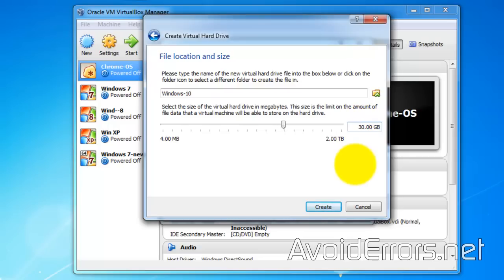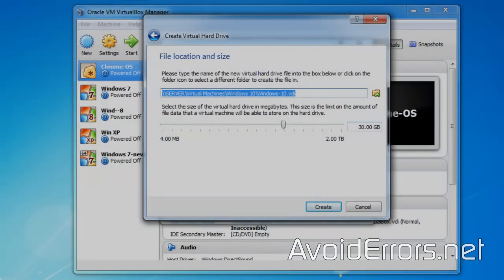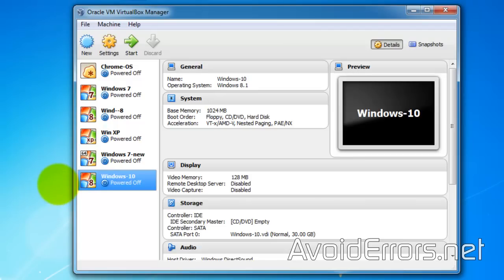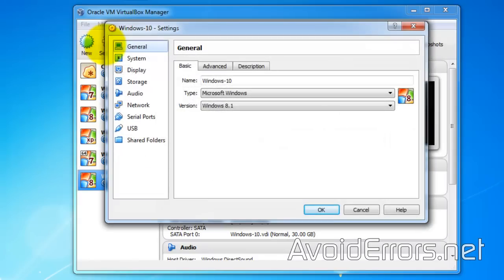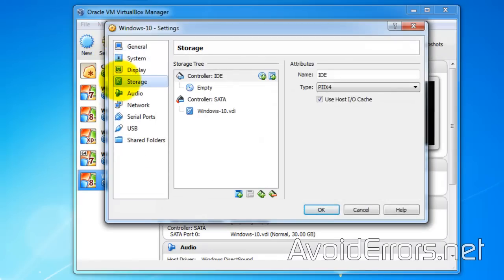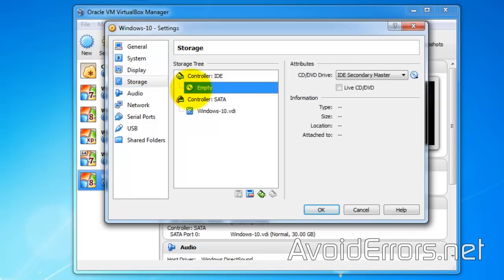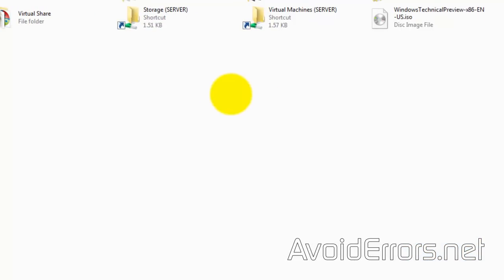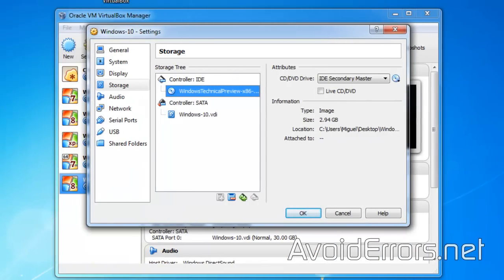I'll increase the hard drive size and change the default location, but you can leave it default and click on Create. Now, make sure the Windows 10 Virtual Machine is selected and click on Settings. Go to Storage, select the empty IDE controller, and click on the little disk icon to the far right. Select 'Choose a virtual CD/DVD disk file' from the drop-down so you can browse and select the Windows 10 Technical Preview ISO you downloaded. Once selected, click on OK.